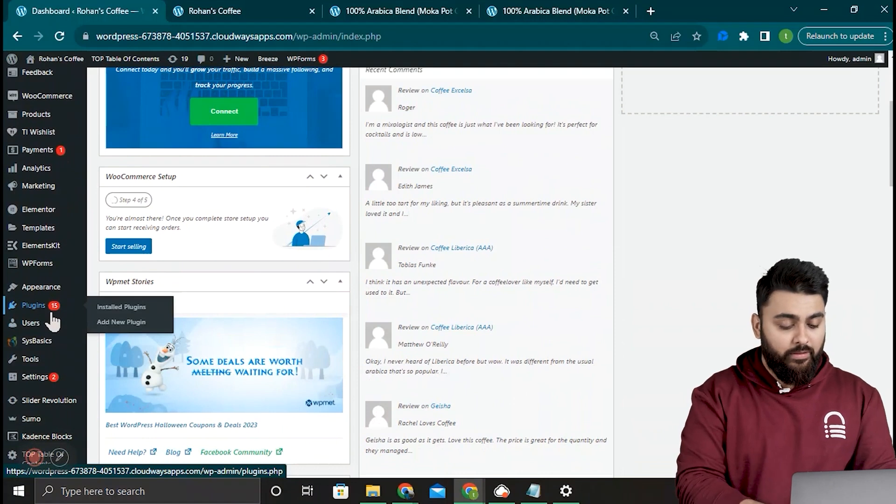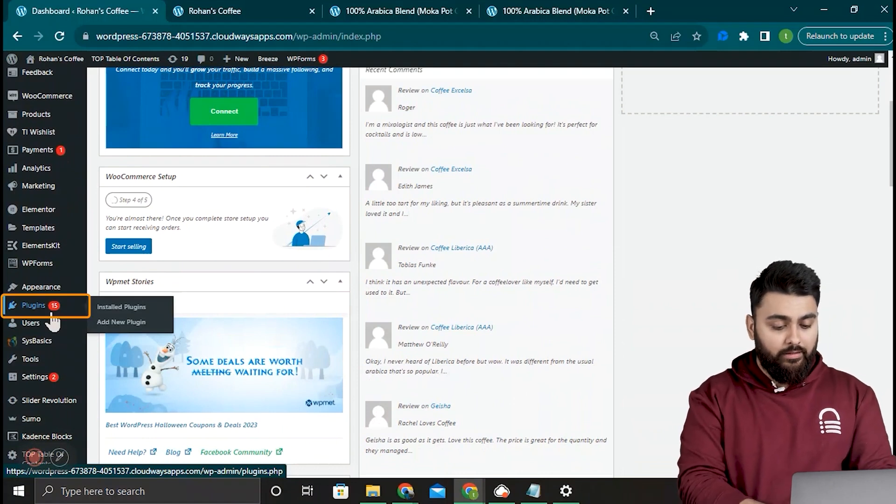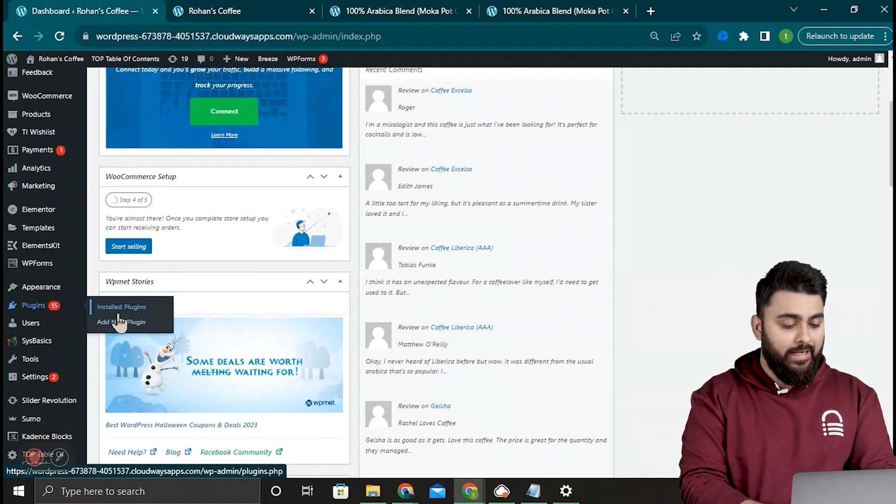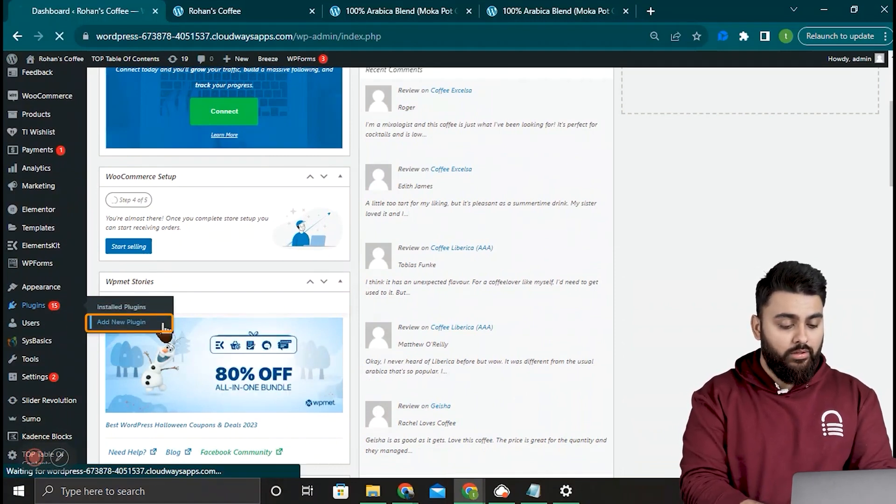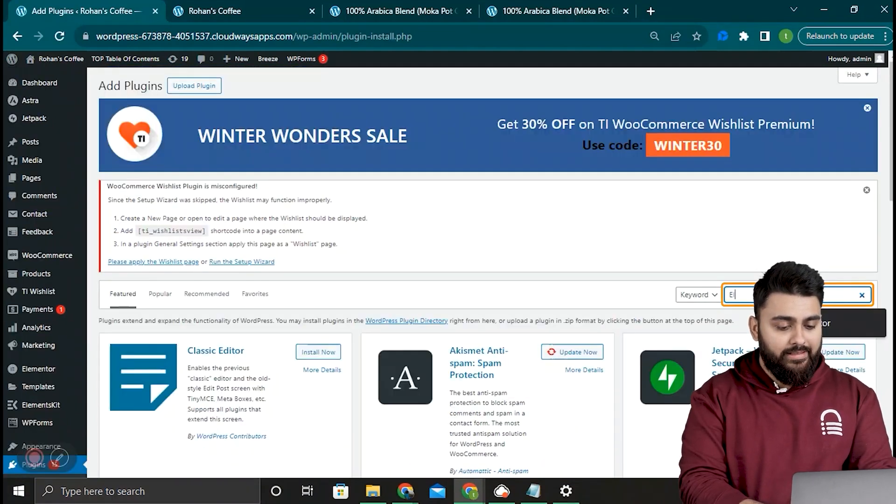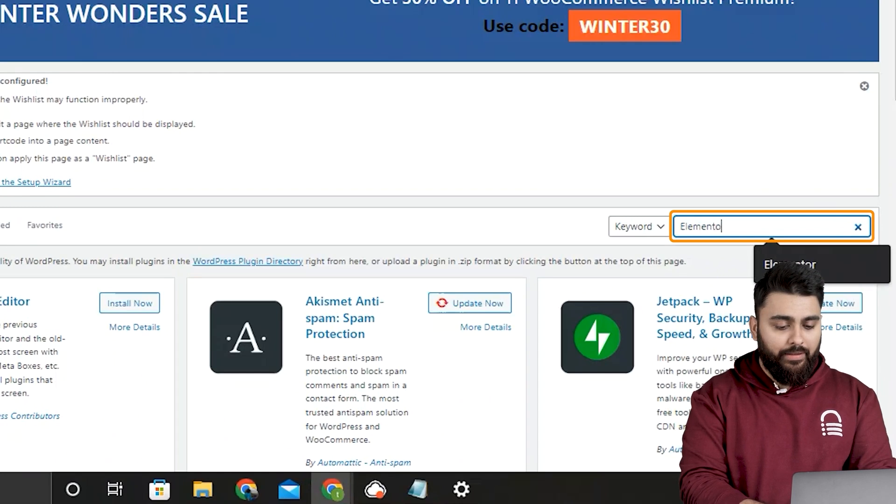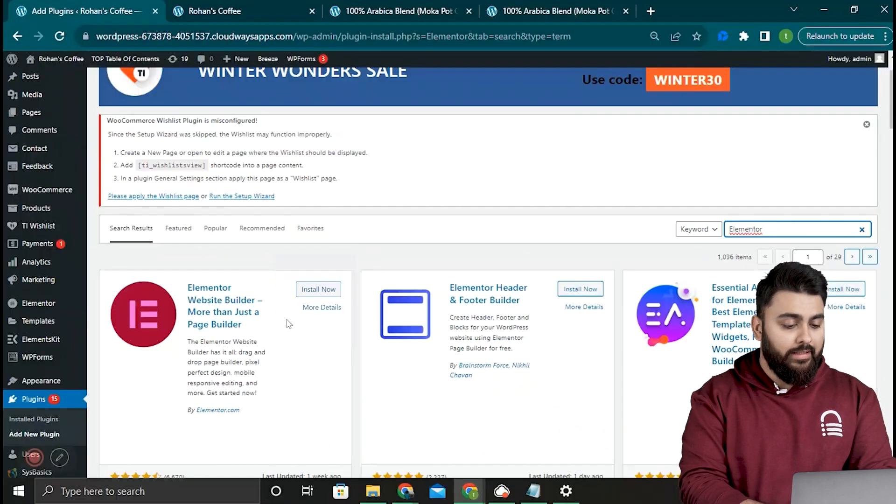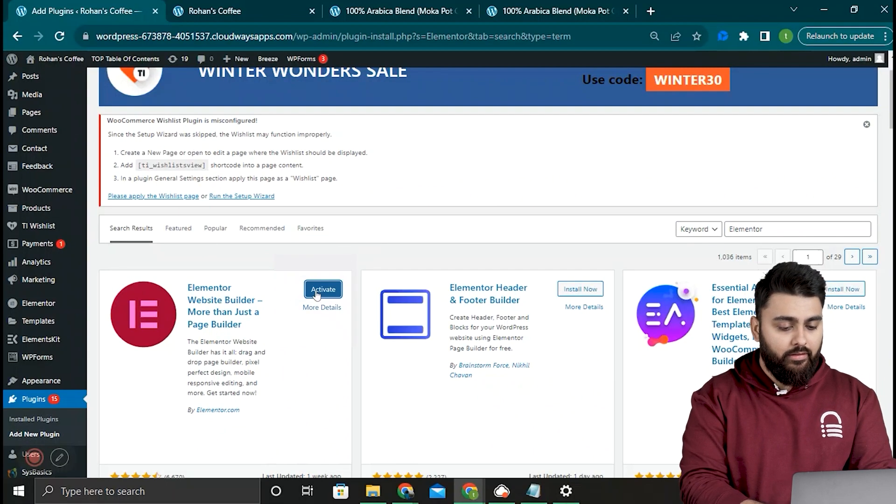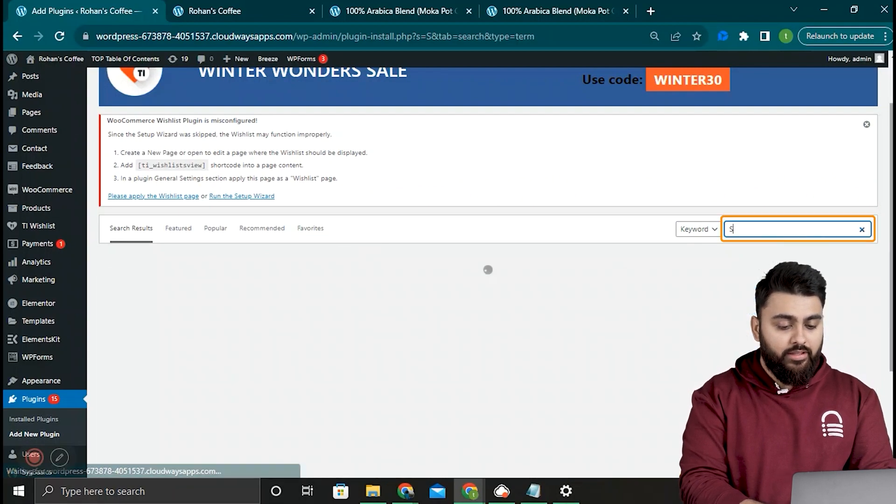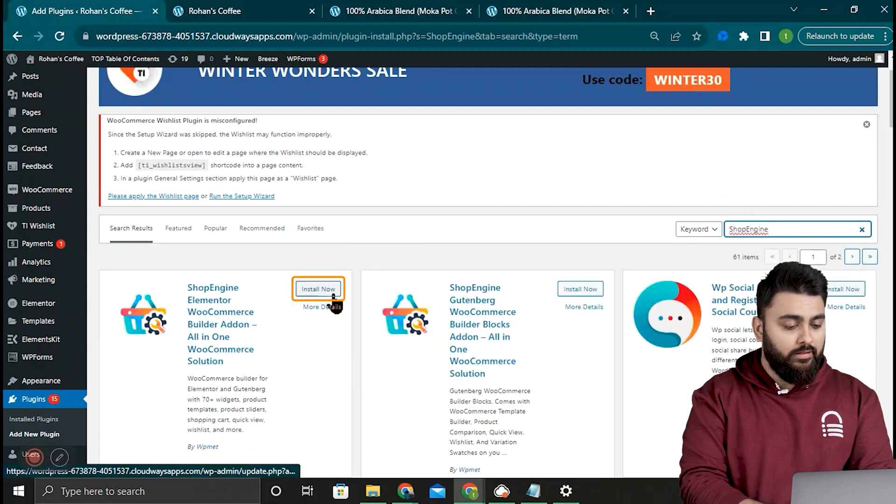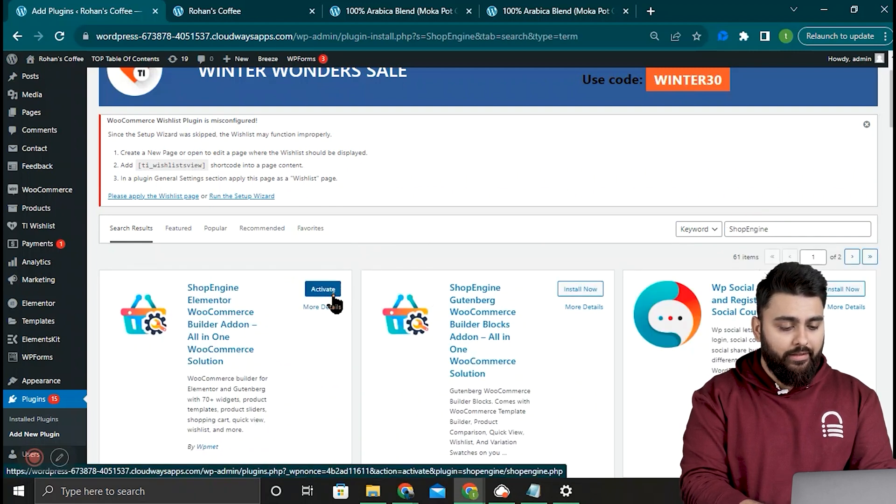So let's go to our WordPress dashboard then go to plugins, then add new. In this search bar type Elementor, then click install and activate. Then search for ShopEngine, then install it and activate it.